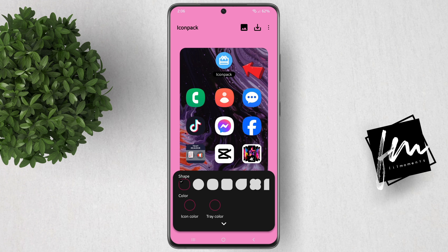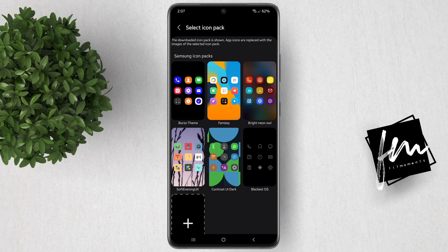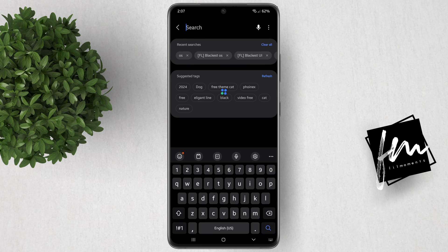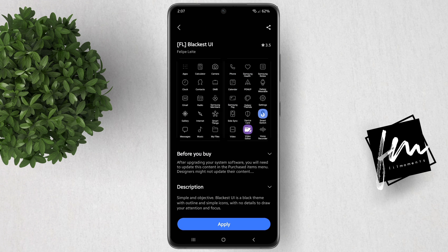Now click Icon Pack. I'm gonna use this Blackest OS. If you want this Icon Pack, you can download it by clicking the plus button, then search for Blackest and install it.